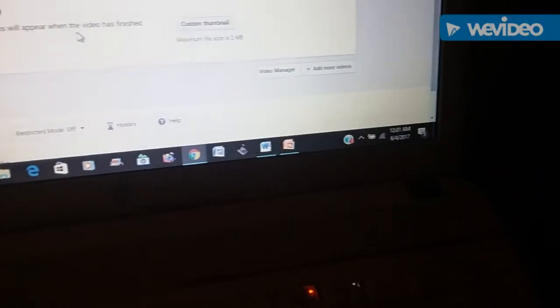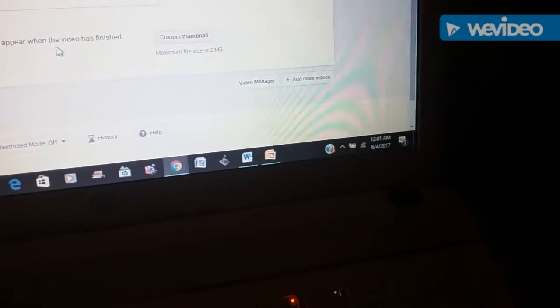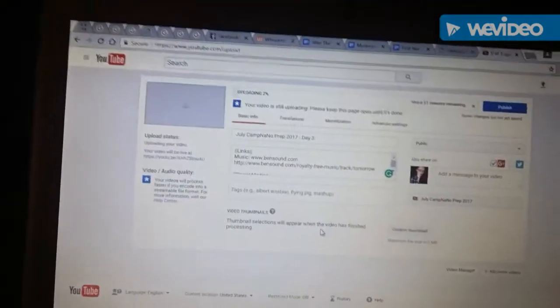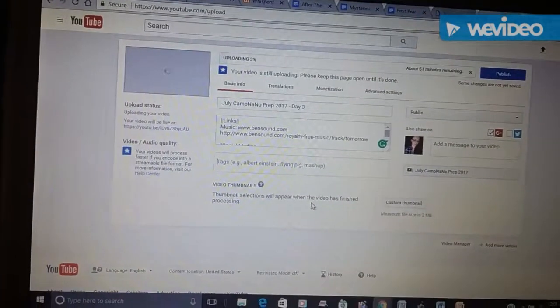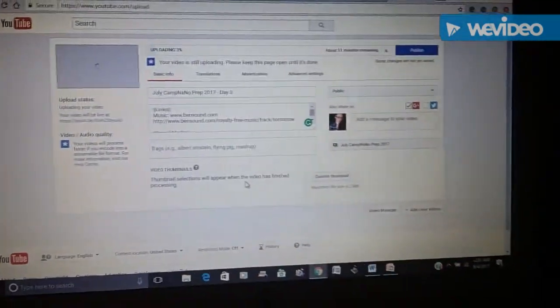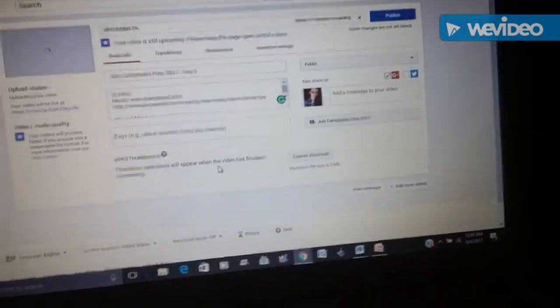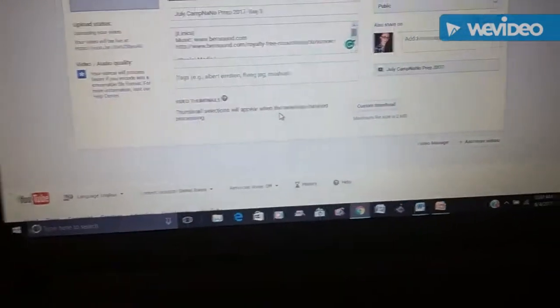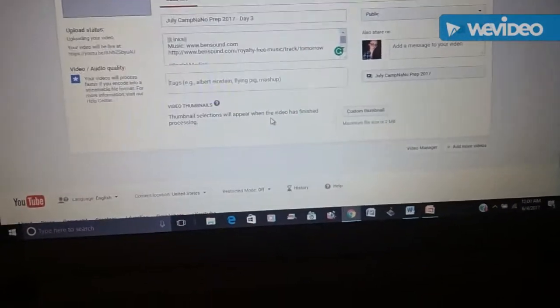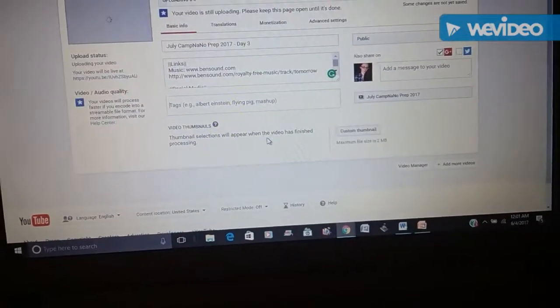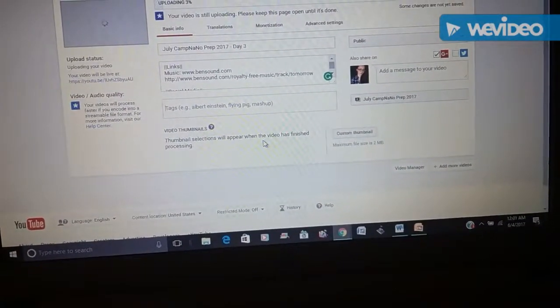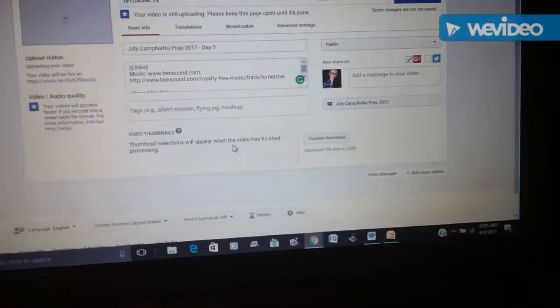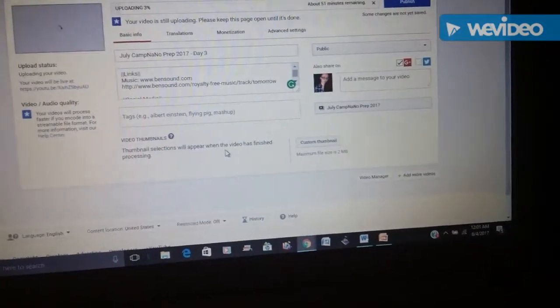Alright, it's just a little past midnight on June 4th. I'm currently uploading day three's video, which is a lot sooner than I've been uploading it so far this month.